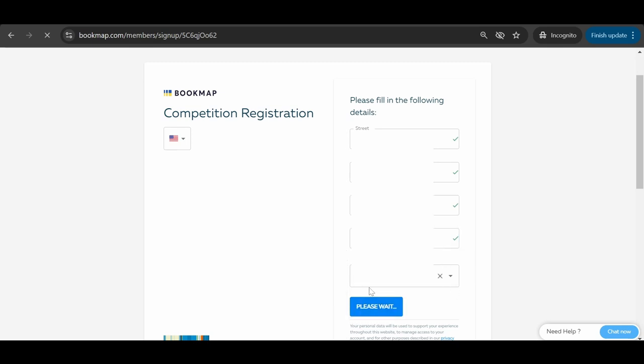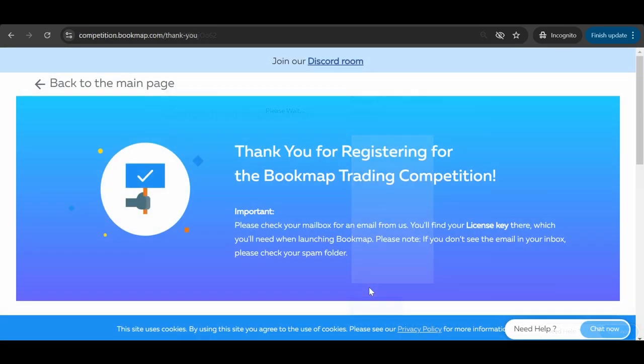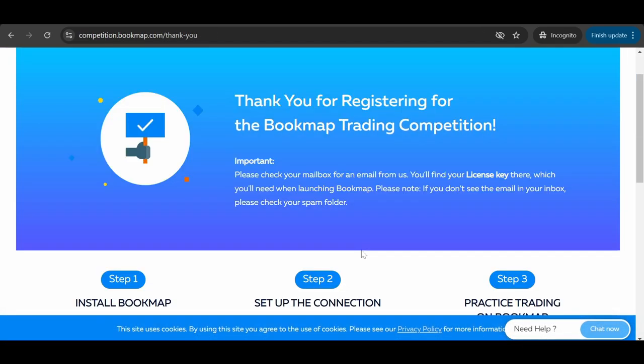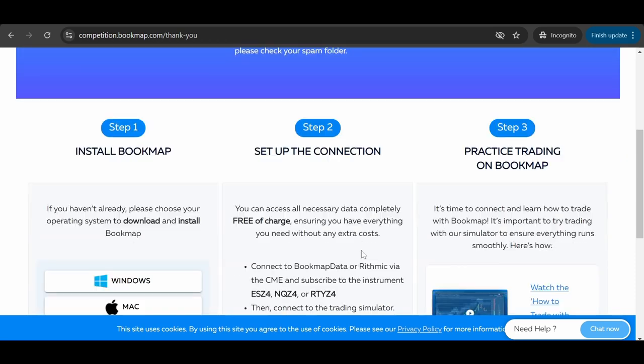In both cases, whether you have an account or you just created one, you'll end up on a webpage with the steps for how to connect. An email will be sent to you with the download links and a license key.